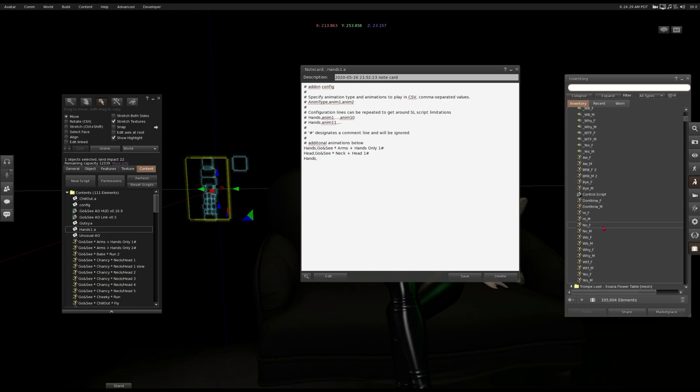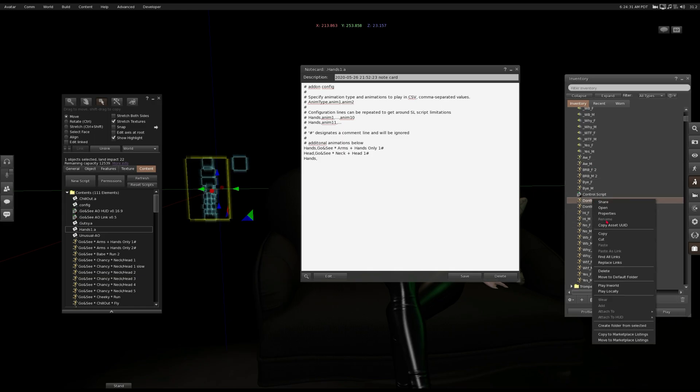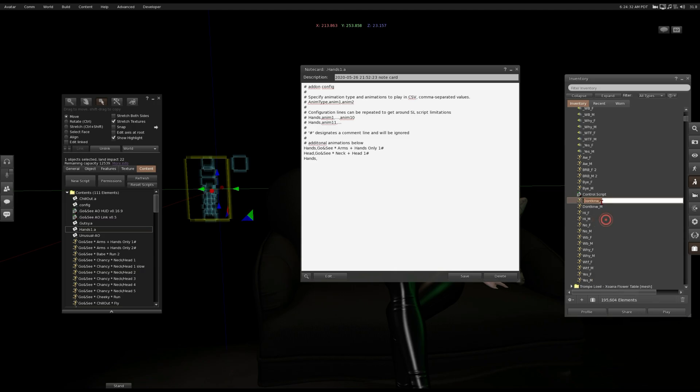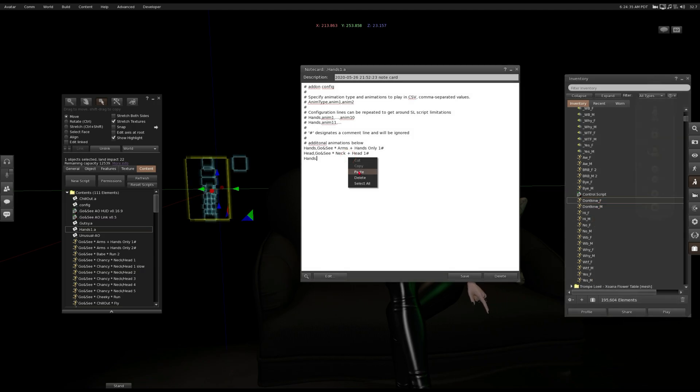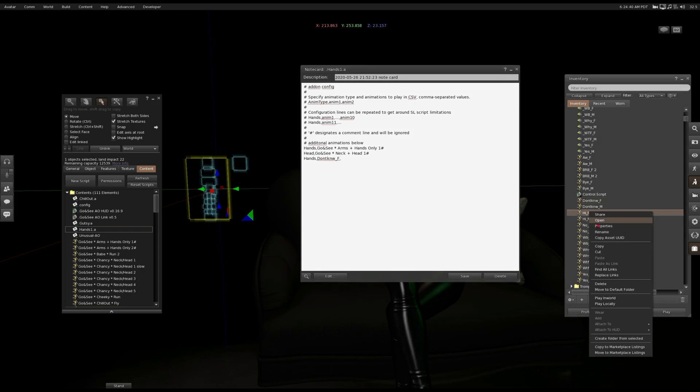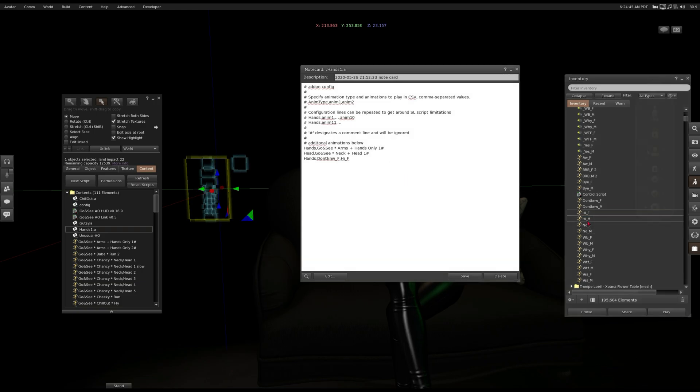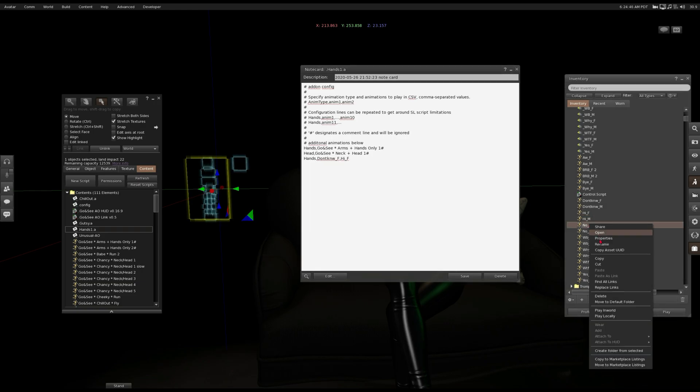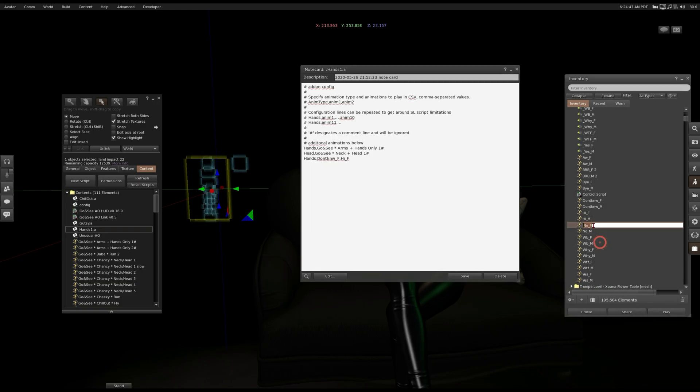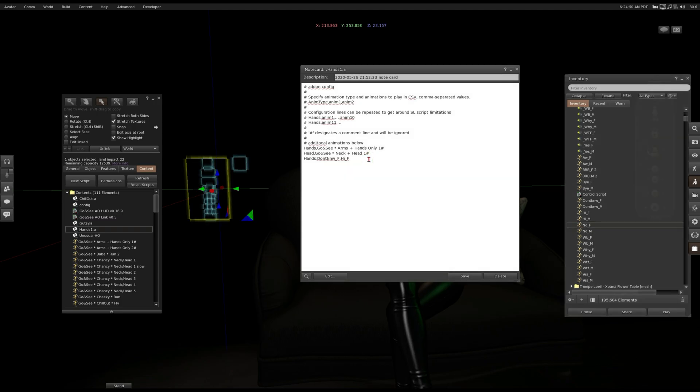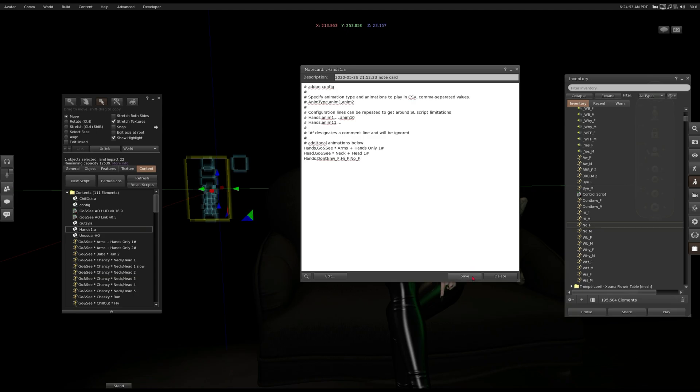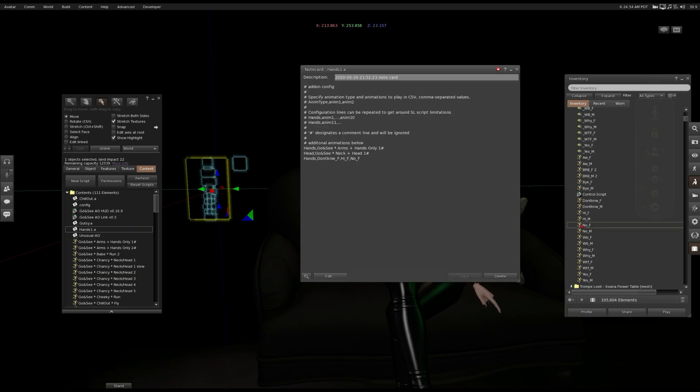So for example I'm gonna use the 'no', I'm gonna copy it here. Hi, no, and save it.